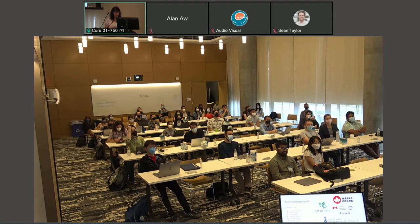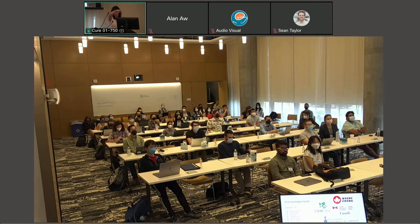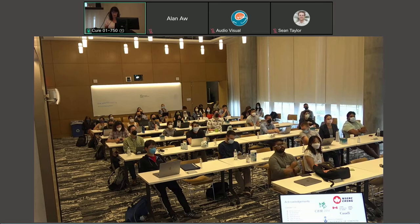We have time for some questions. If anyone in the room wants to, there's a microphone there — there's a microphone up here. I've got one online, and this one is for Alan.